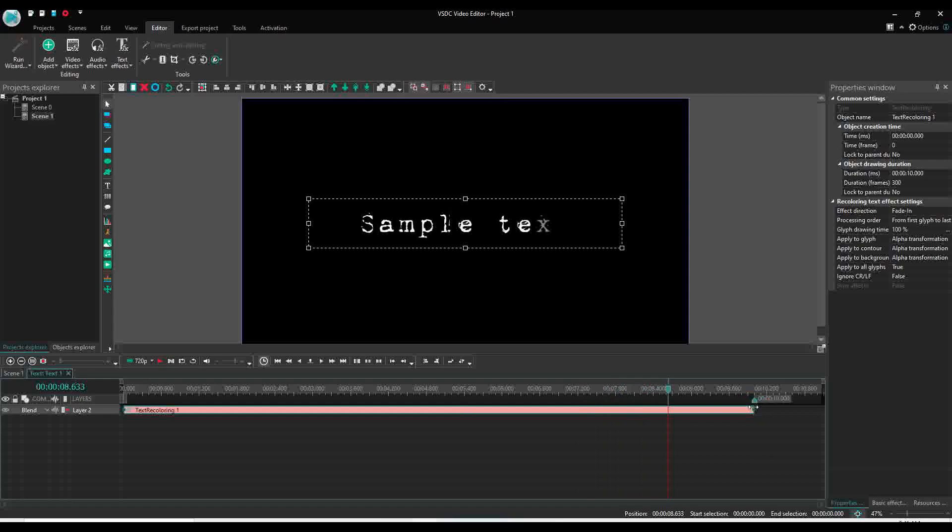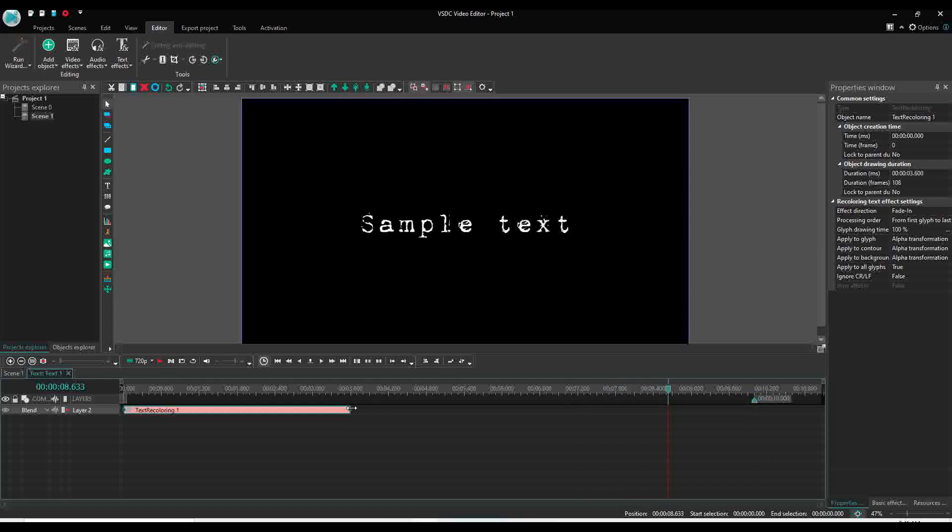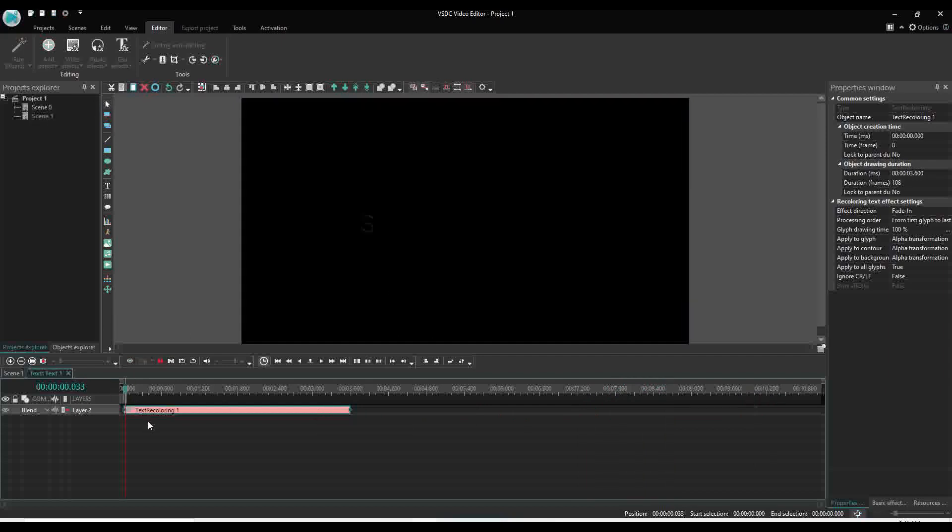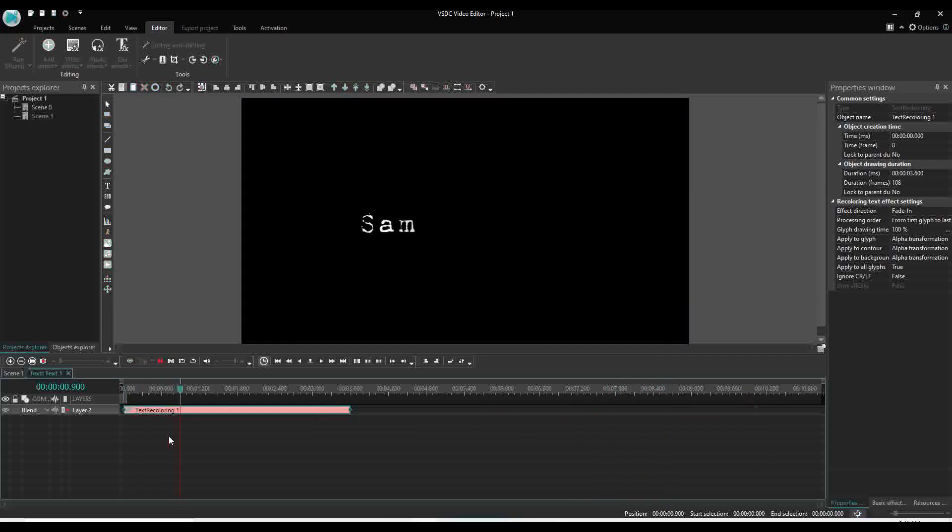To make it faster, we will change the time of the animation. Now you play.